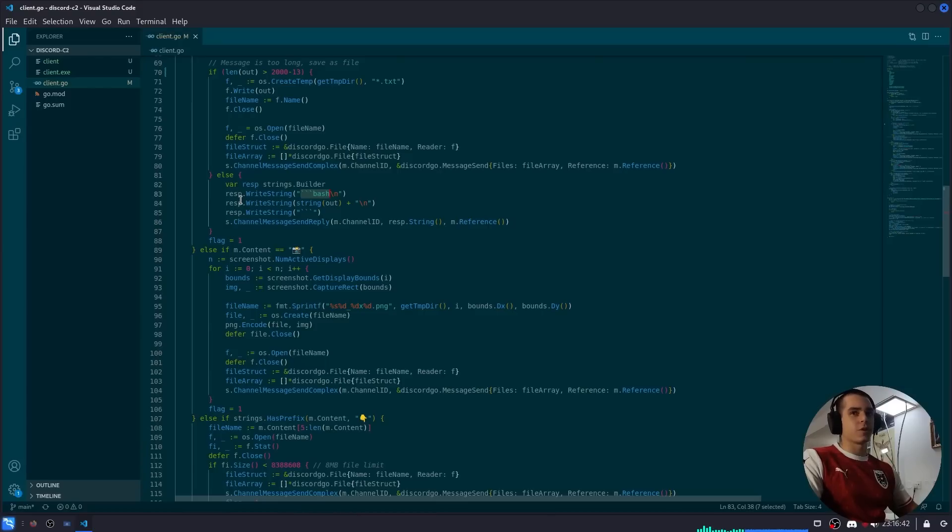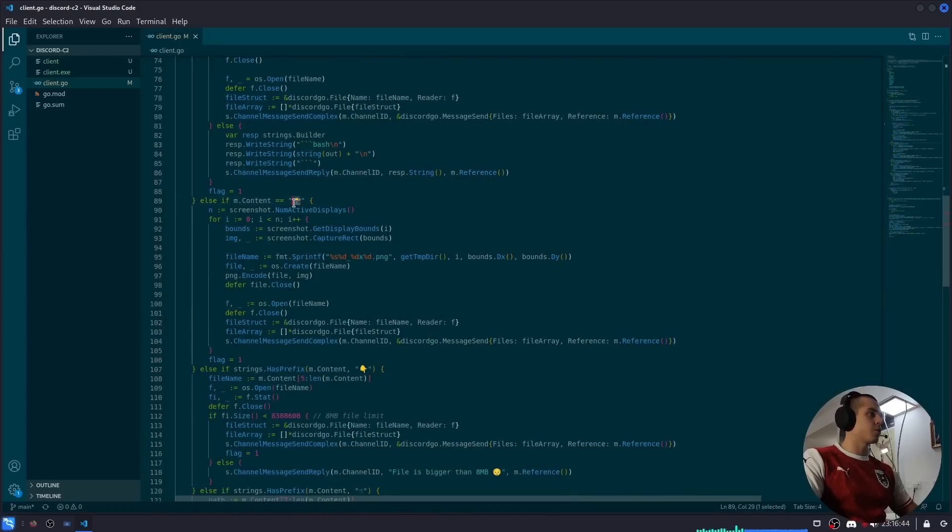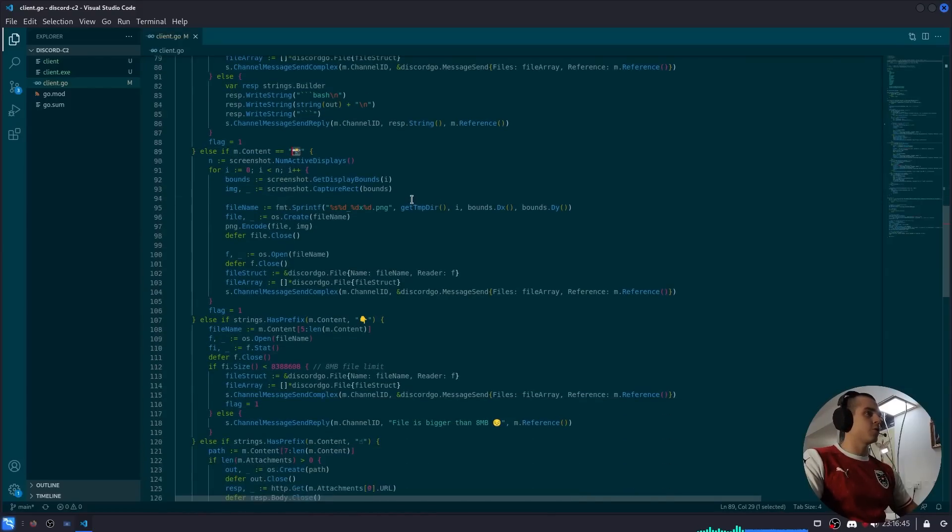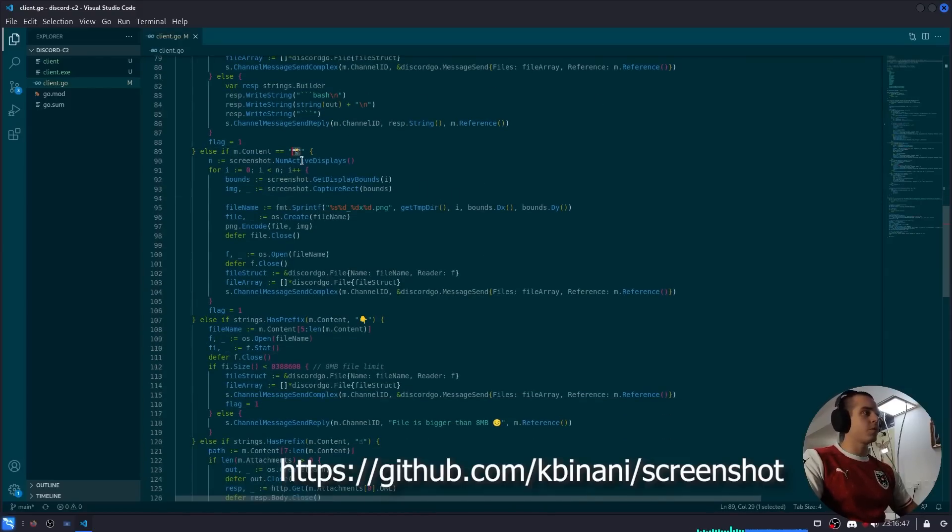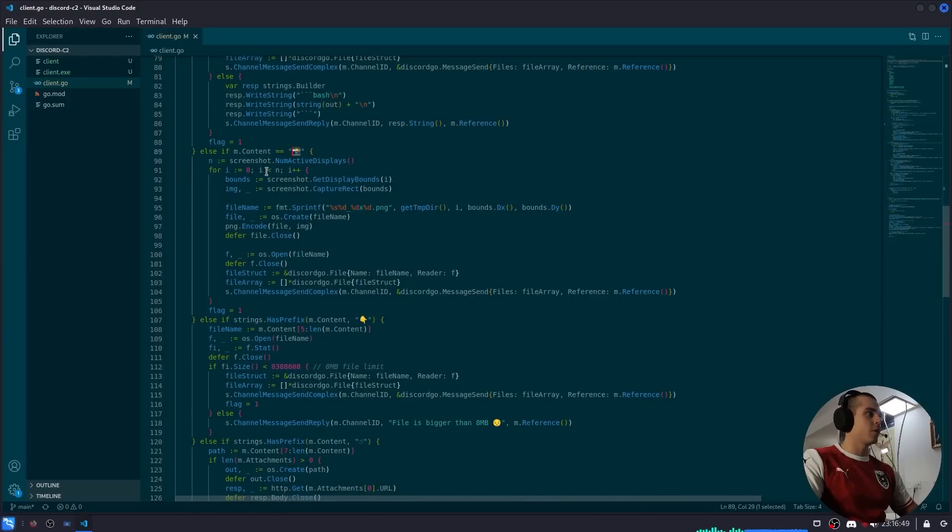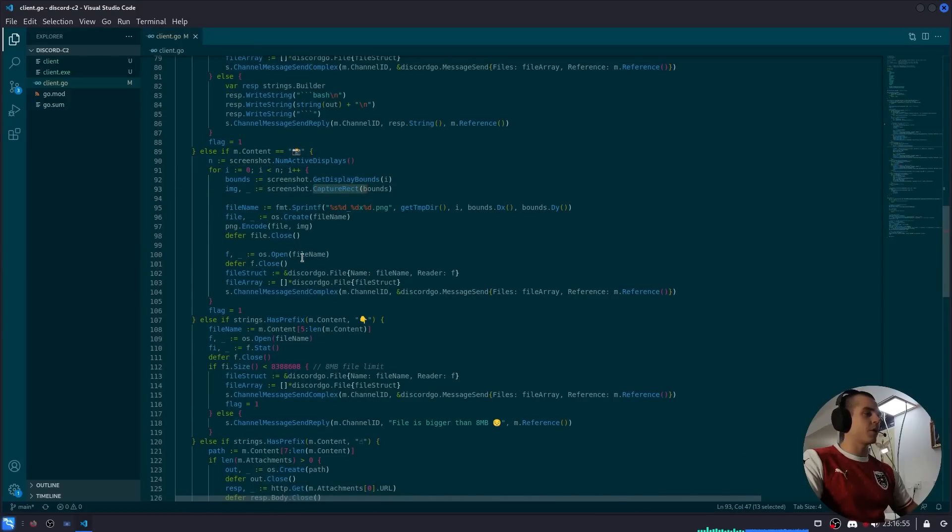For screenshots we're using the screenshot library that I pointed out above. It checks the number of active displays, captures screenshots for each display, saves it as a temporary file, and sends it through Discord.